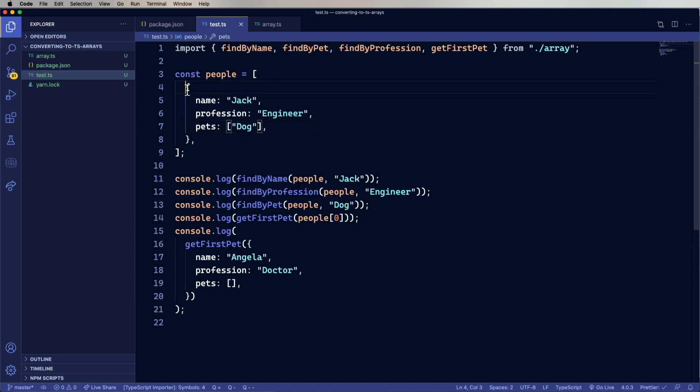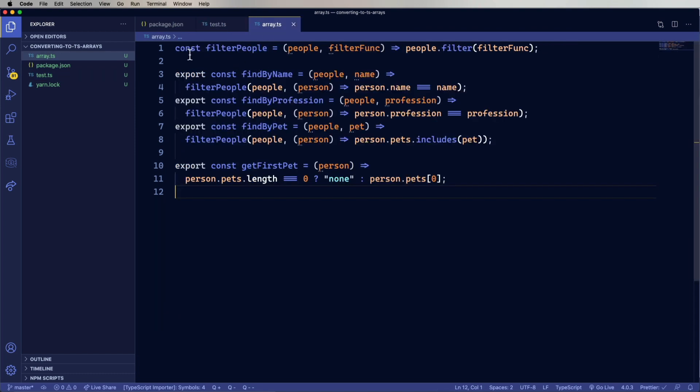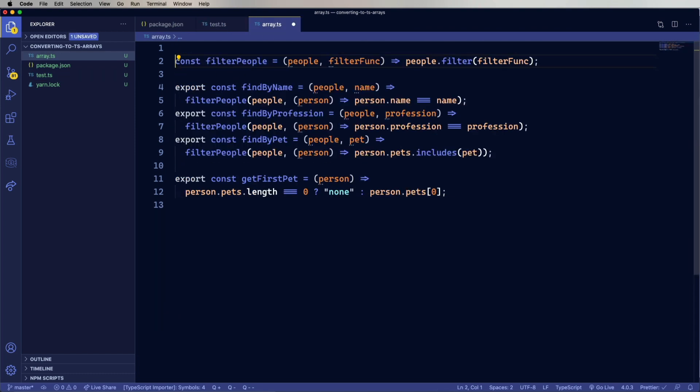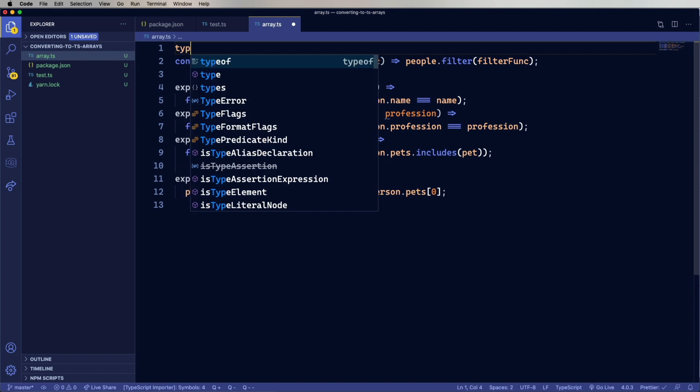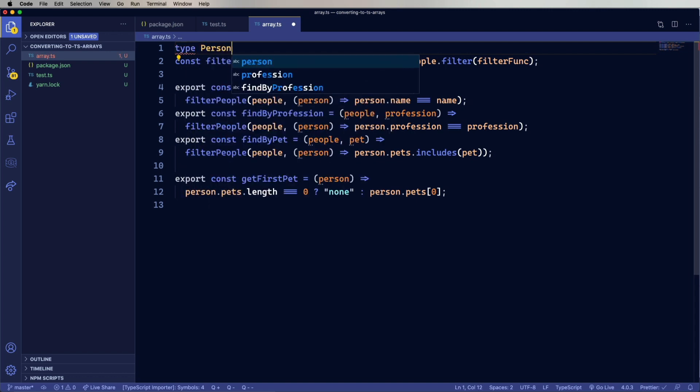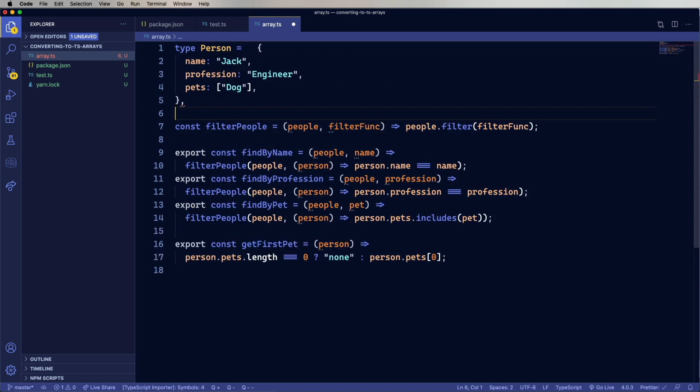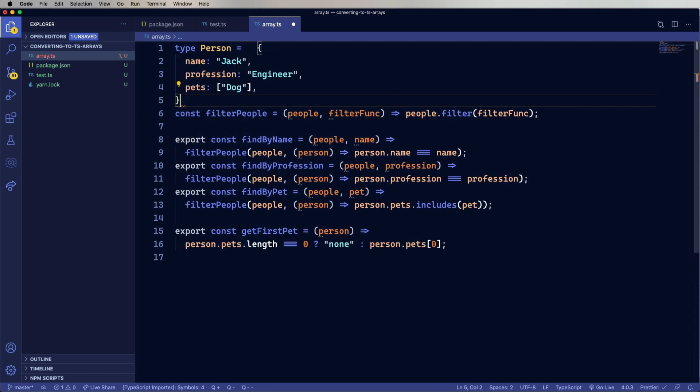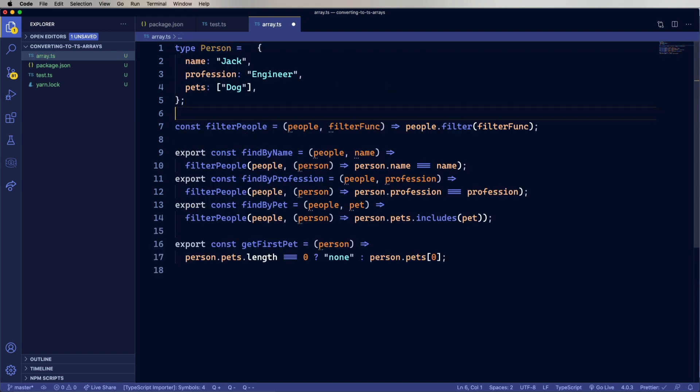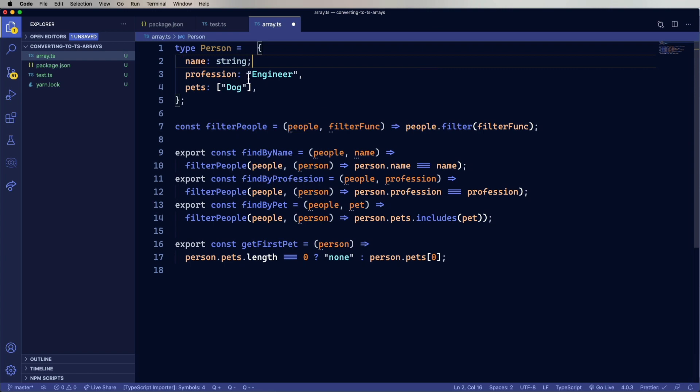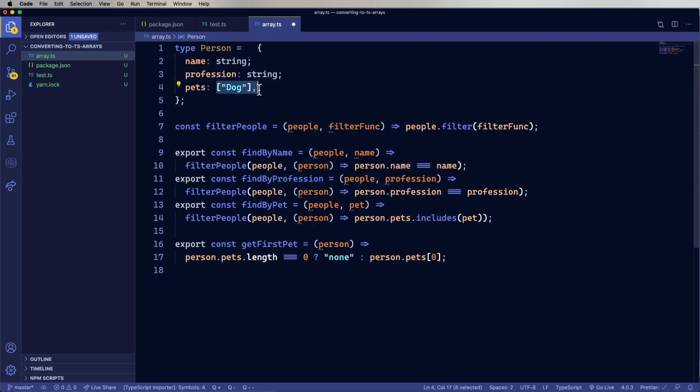So I think the first thing to do is to type out this object for a person. Let's copy that, paste it in here, create a new type for a person. And we can very quickly go through and just type it. So that's going to be a string. Profession is also going to be a string. And then pets is going to be an array of strings. And the way that we specify that is we just use open and close brackets at the end.